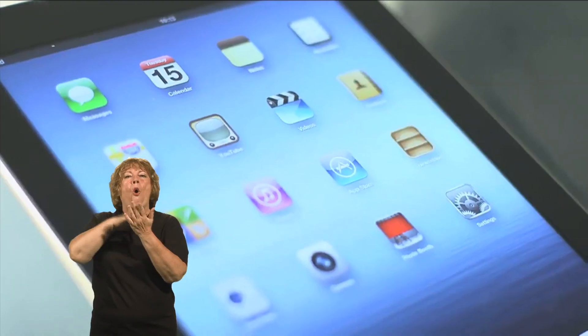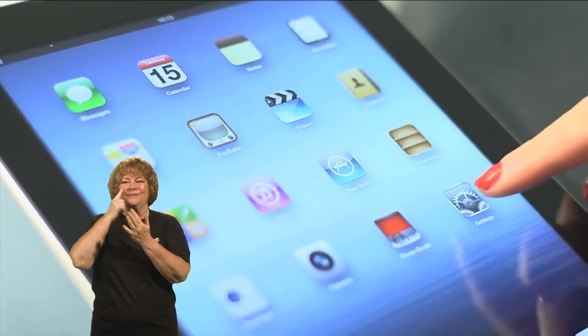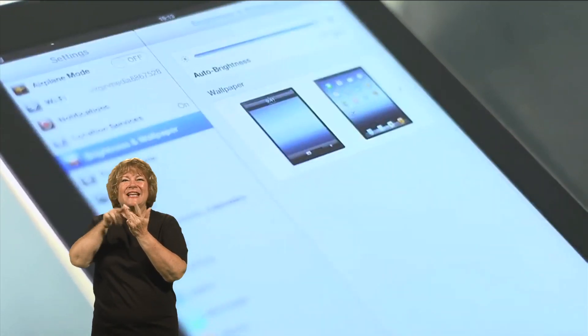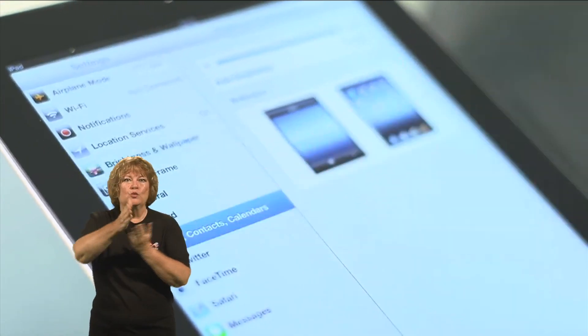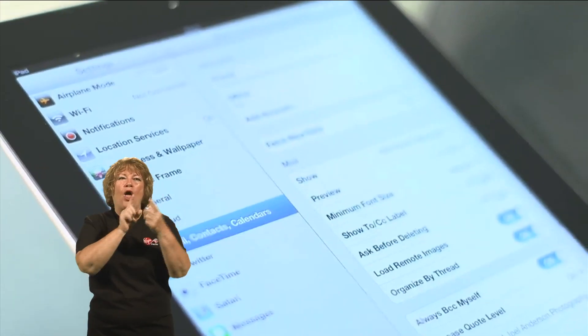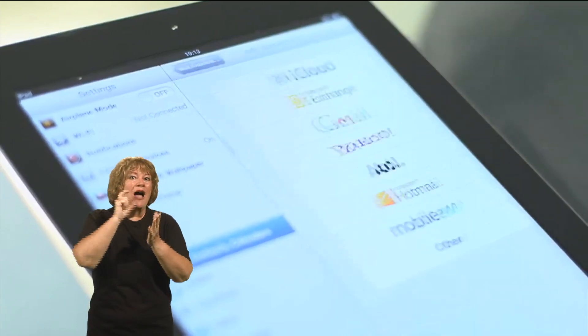So firstly, if we click onto the Settings tab on the home screen, we want to click on Mail, Contacts and Calendars. Once we've clicked on that, you would then see Add Account — we want to click on that one.